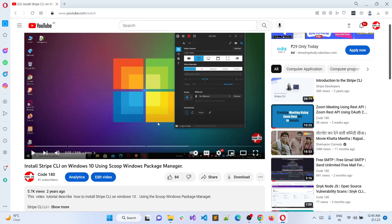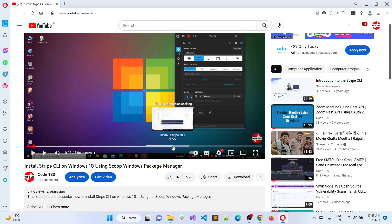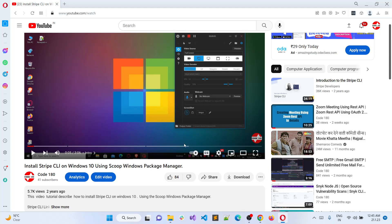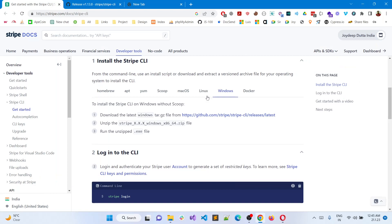So here was the video that I made two years back and it has 5.7K views. People have loved this video and enjoyed it, and I think that has been helping them to understand how to integrate Stripe CLI using Scoop. But now it does not require Scoop anymore.